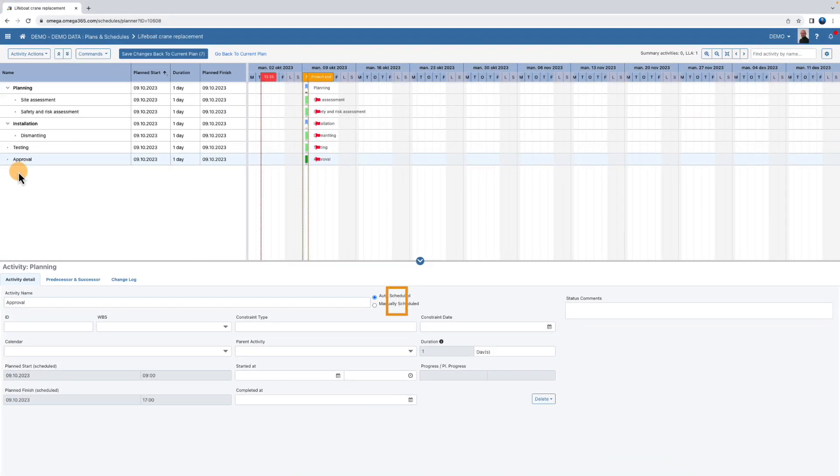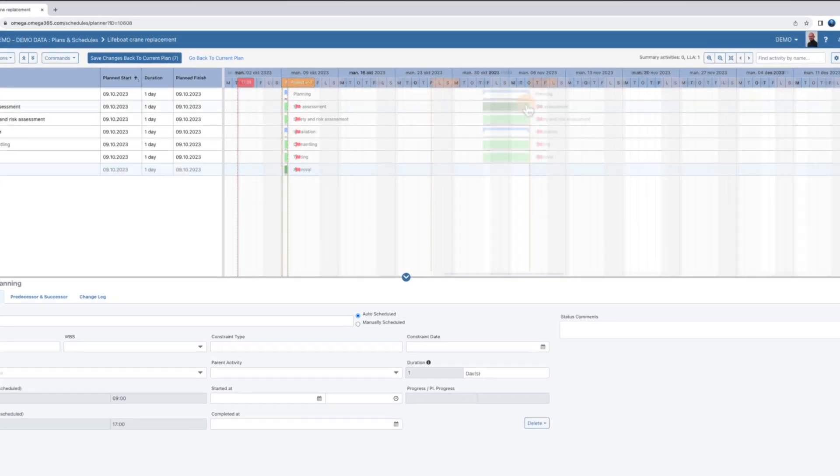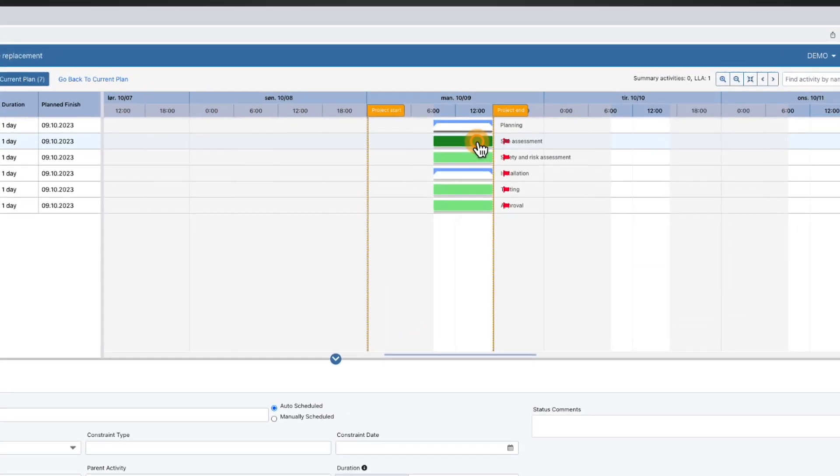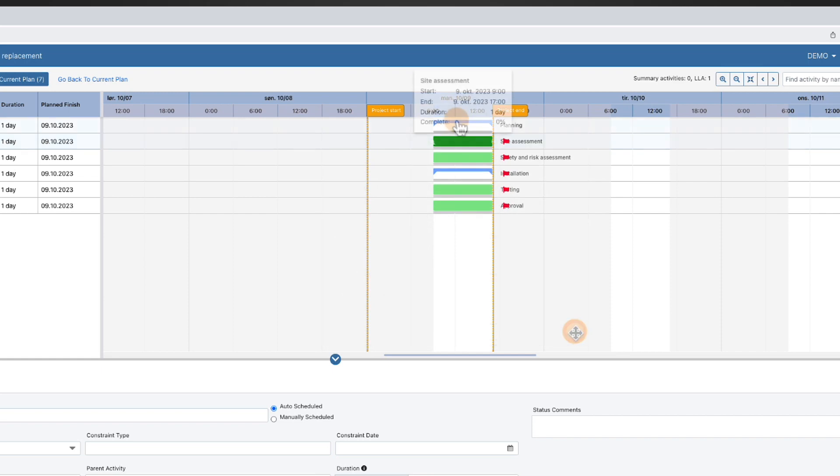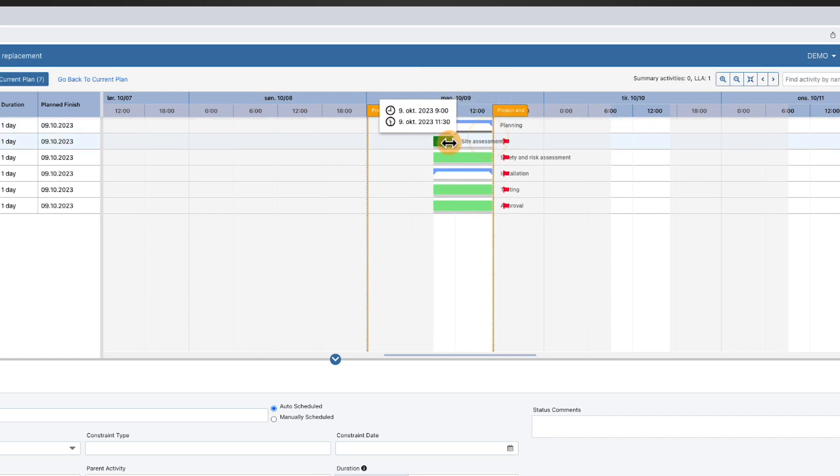As a default setting, activity details are set to auto schedule. You can set the duration by typing or dragging the bar.